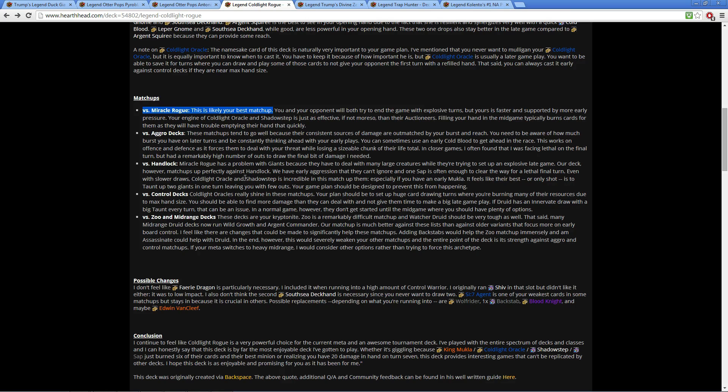Like rank three and four, you might encounter Freeze Mage—throw that Control Warrior in there, rank up pretty easy. Zoo Warlock does well versus Control Warrior and Aggro Rogue.